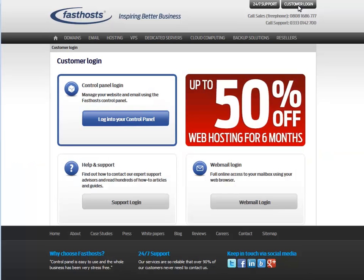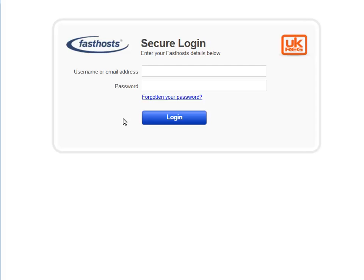Now click the option to log into your control panel. Now enter your Fasthosts username and password.